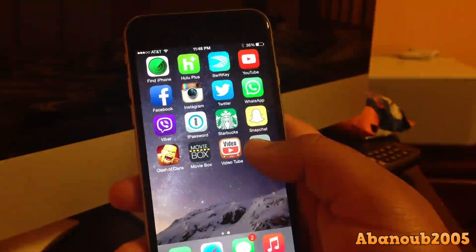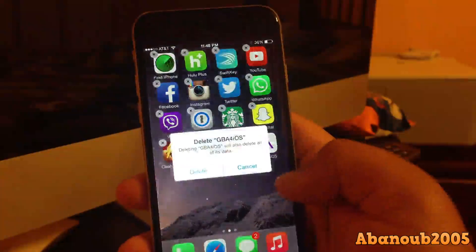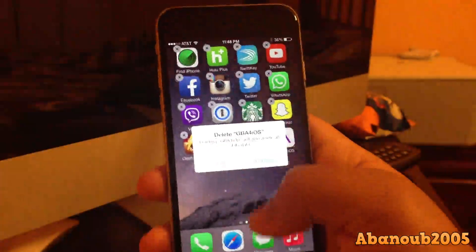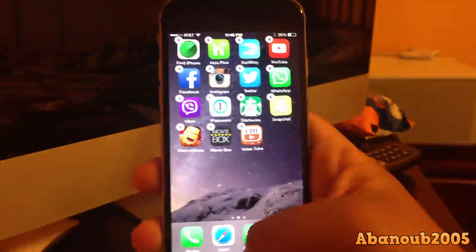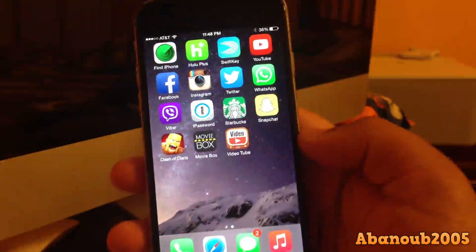What I'm going to do is delete the app and we're going to start fresh. Go ahead and delete, and now we're going to go into Safari.